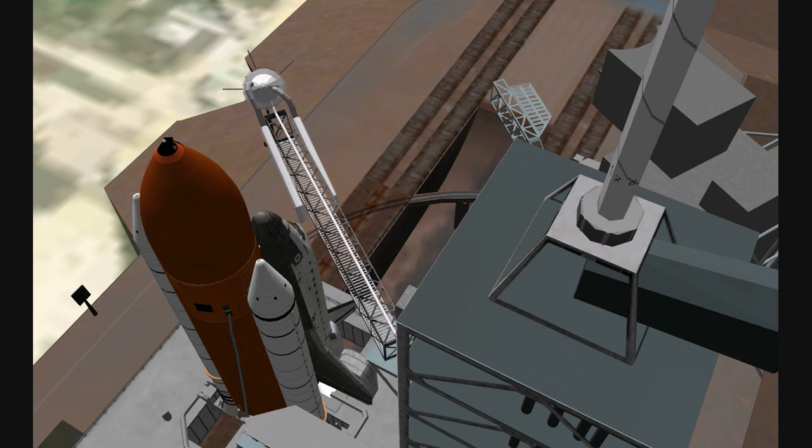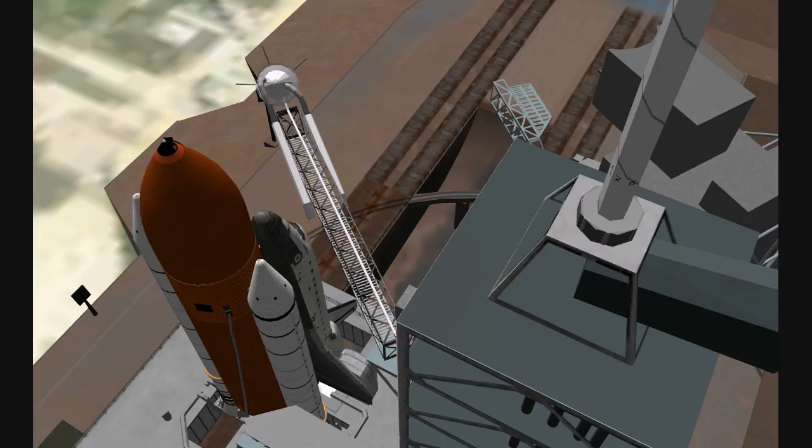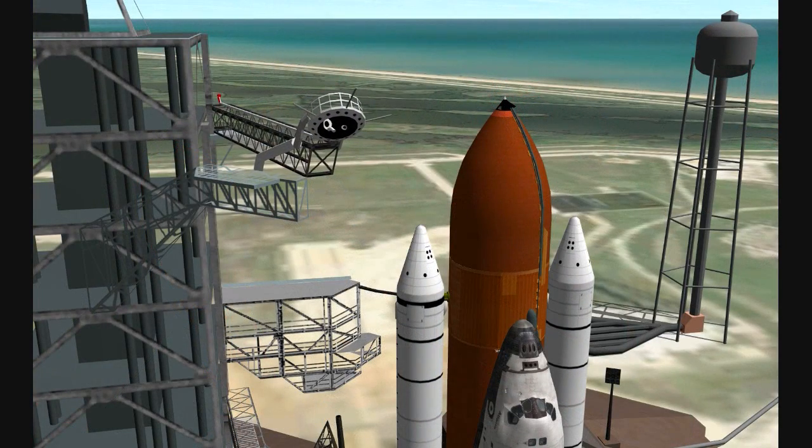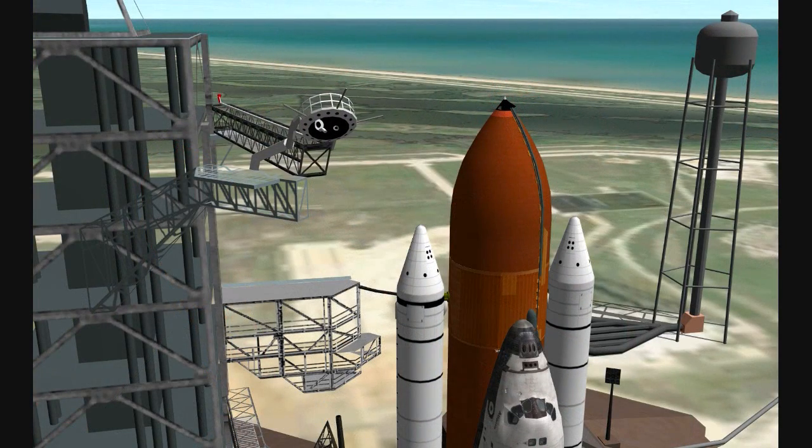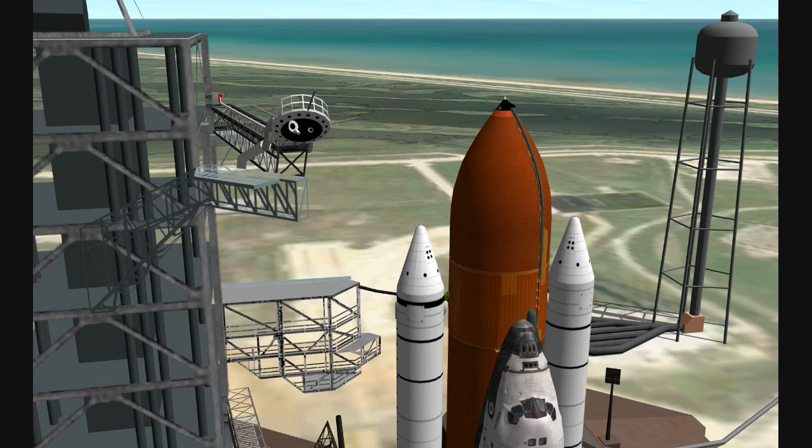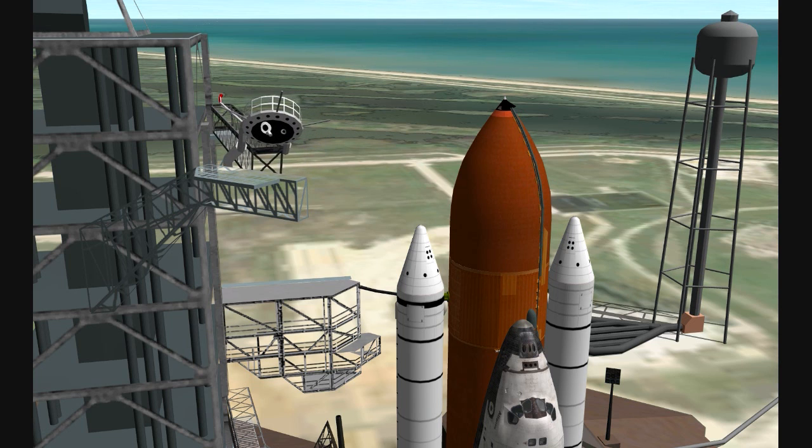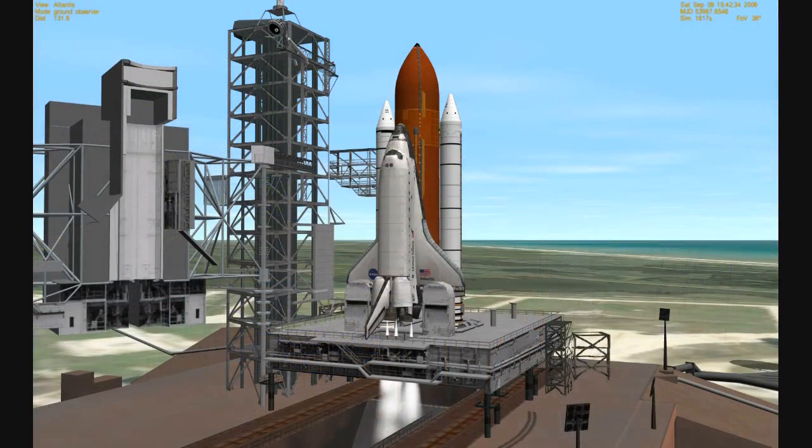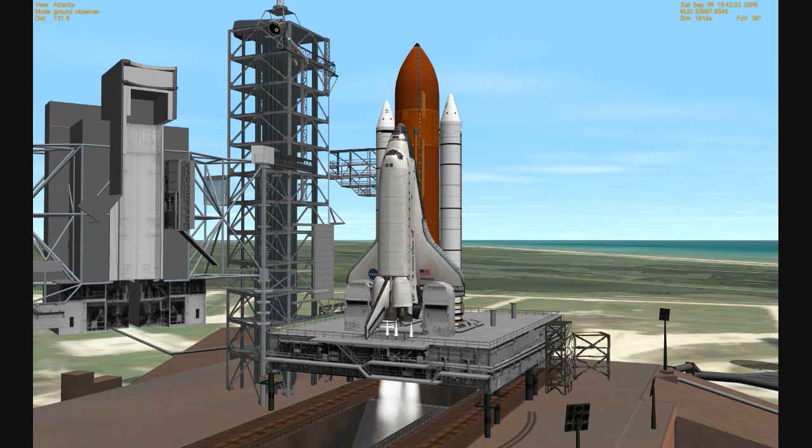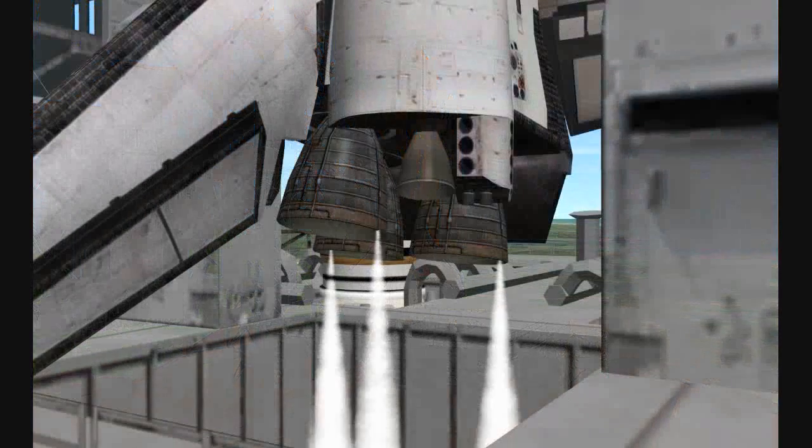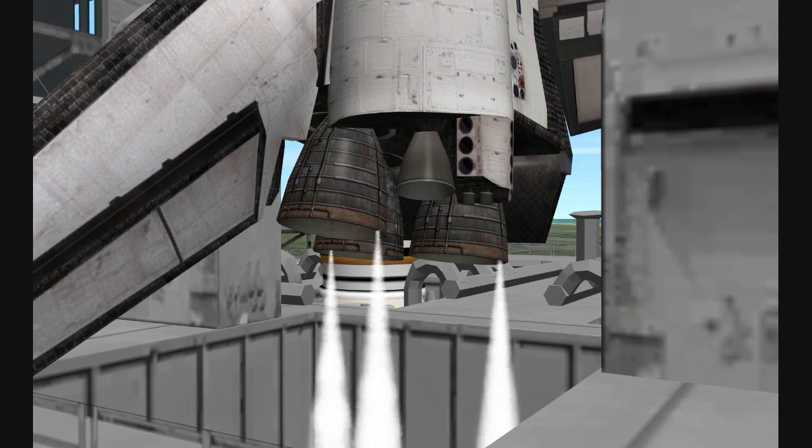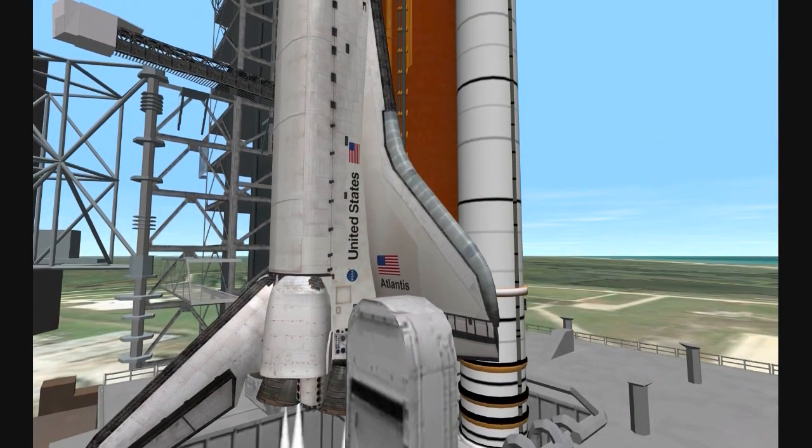Atlantis, close and lock your visors, initiate O2 flow. Closing visors, initiating O2 flow. Fuel cells now on internal. Terminating liquid hydrogen replenishment, liquid hydrogen tank now being pressurized.